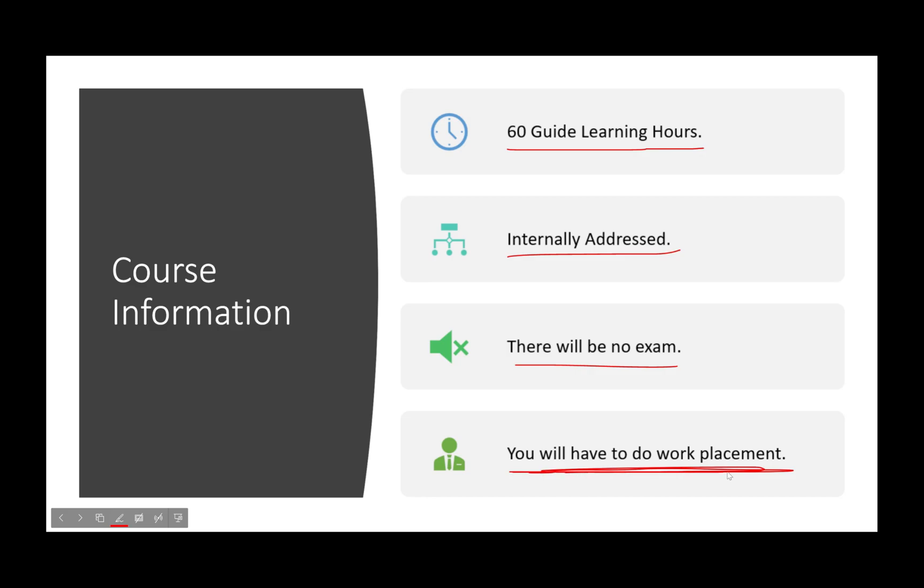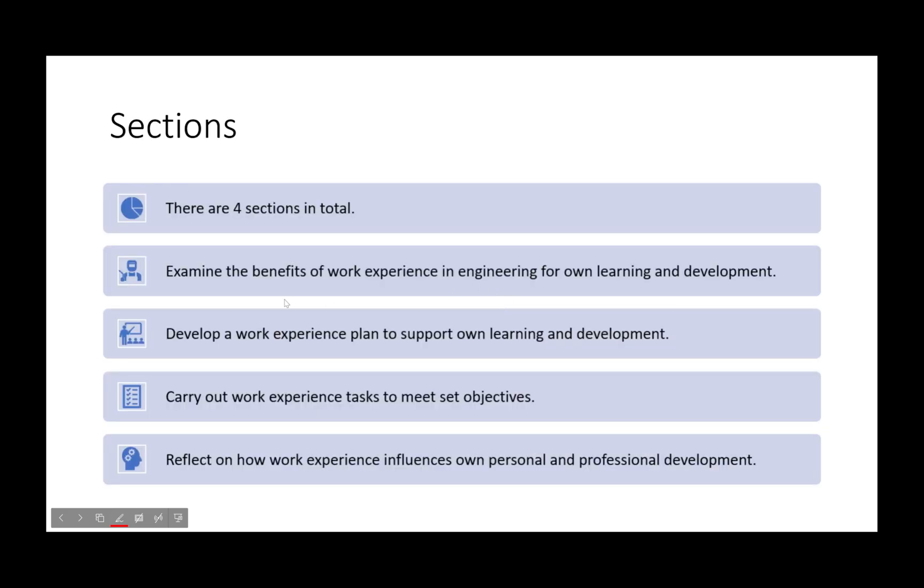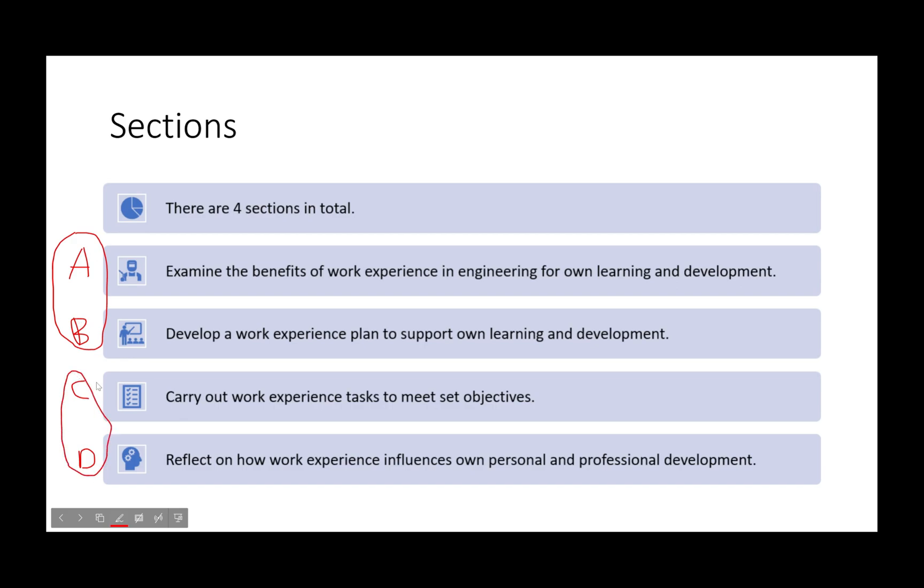You must do work experience or work placement for you to finish this course and actually pass it. For the sections, there are four sections in total: assignment A, B, C, and D. Now the way this works, they've joined assignments A and B and they've joined assignments C and D.